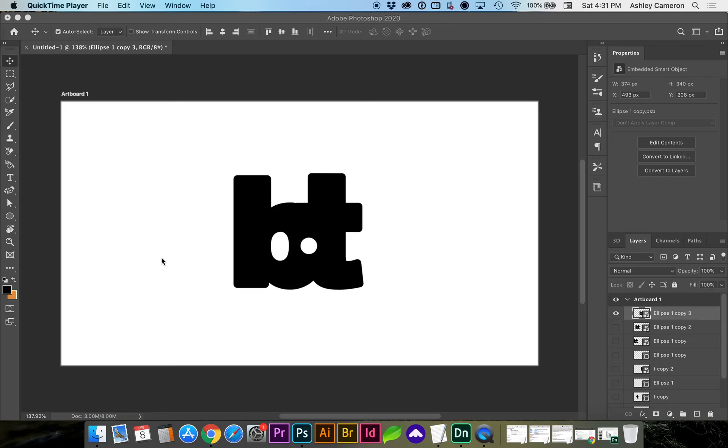In this video, let's look at how to create a custom shape from a selection.